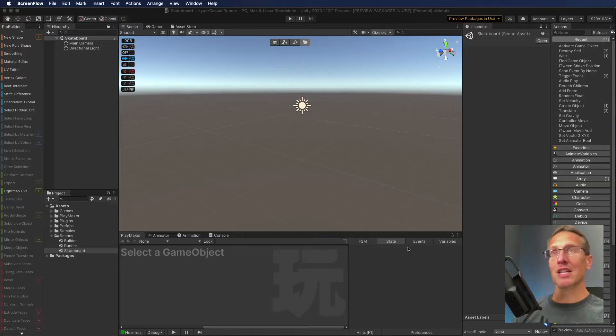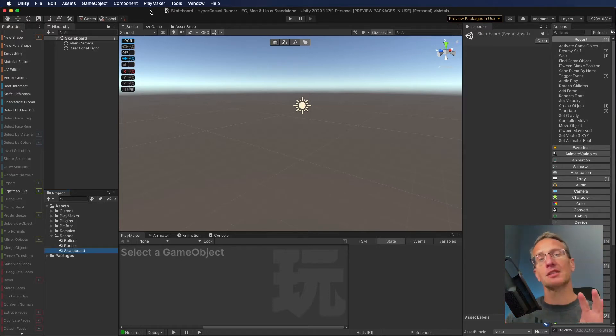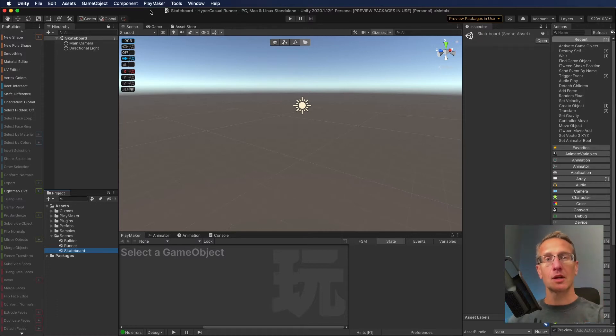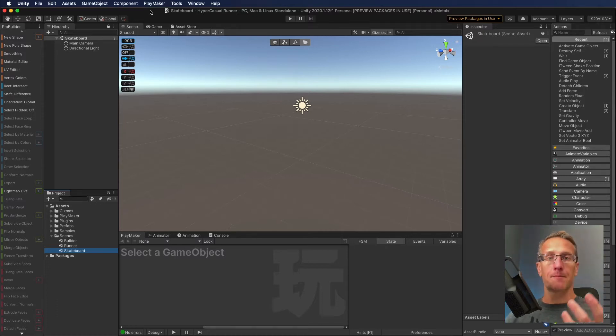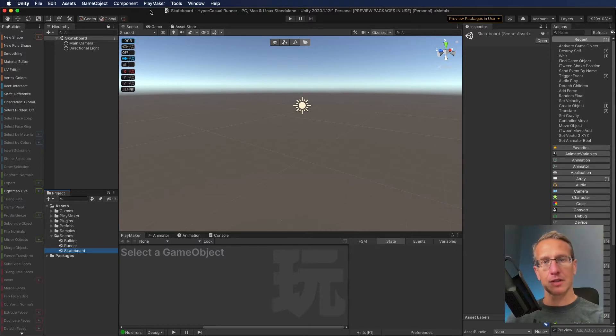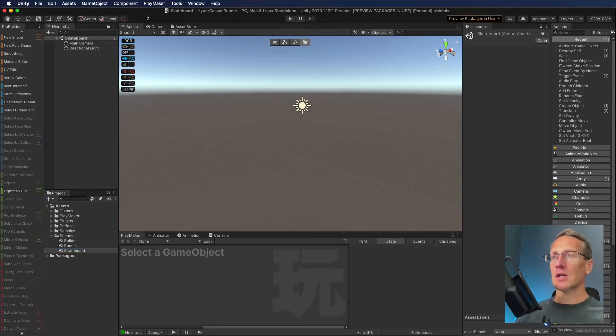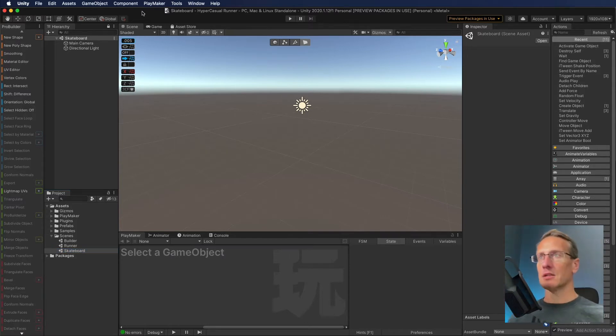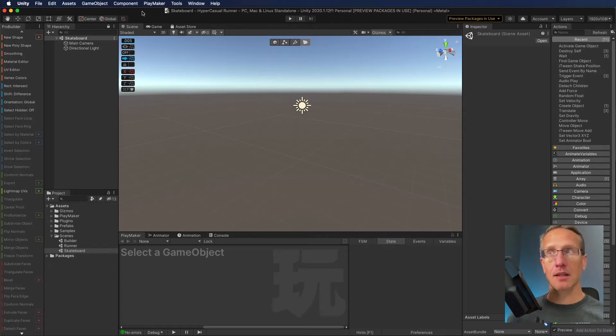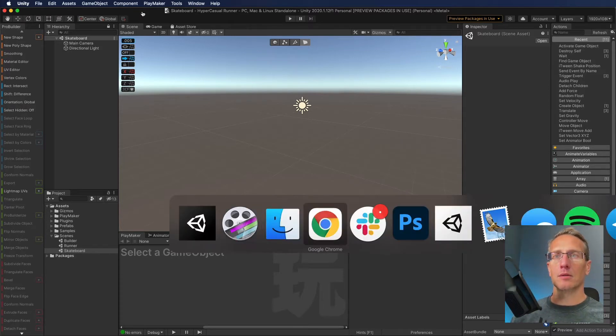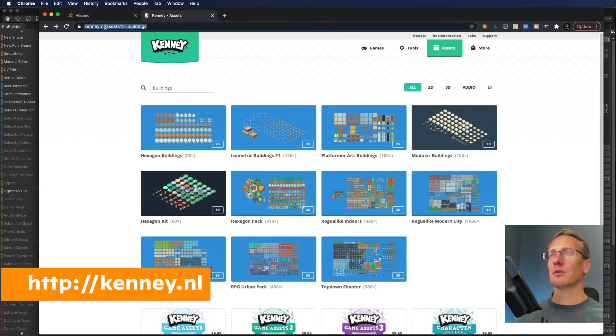So here we are in Unity. What I want to do is set up the basics of what the game is going to be, so we can then bring in some assets to formalize and finalize what this game is going to be.